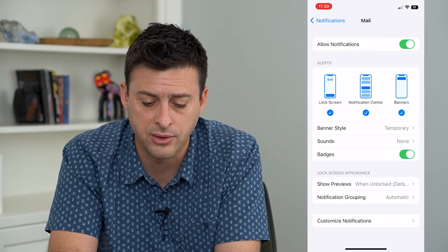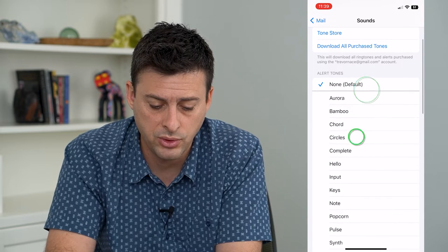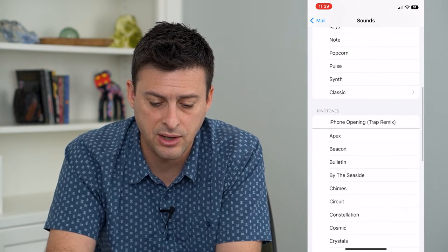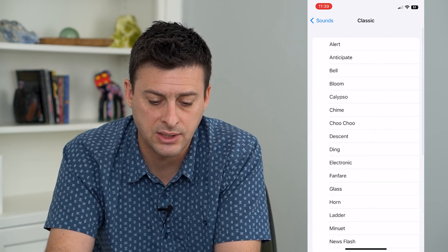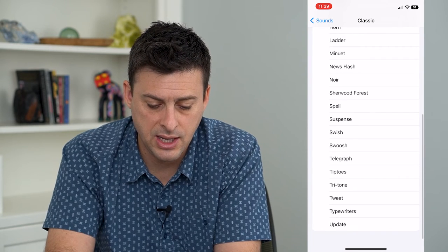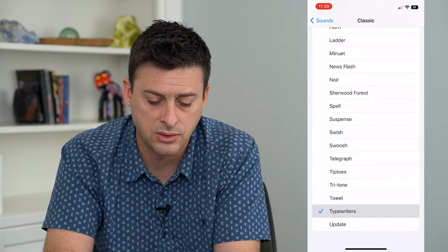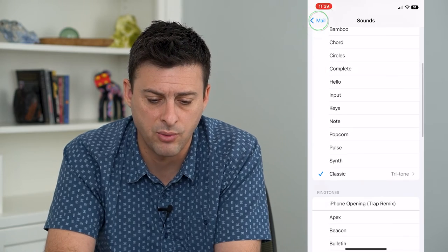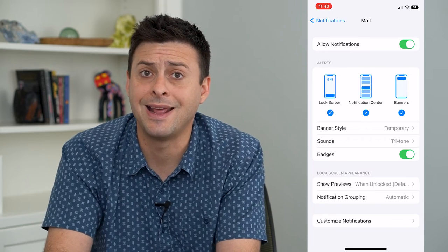However, under Sounds I can tap on it and it's currently set to none. So I will switch this over to any one of these different sounds. I can choose ringtones, alert tones, or go back to classic — say Classic Tritone, or something like a typewriter. I can choose whatever sound I want, and then I will get that specific sound whenever I get an email.